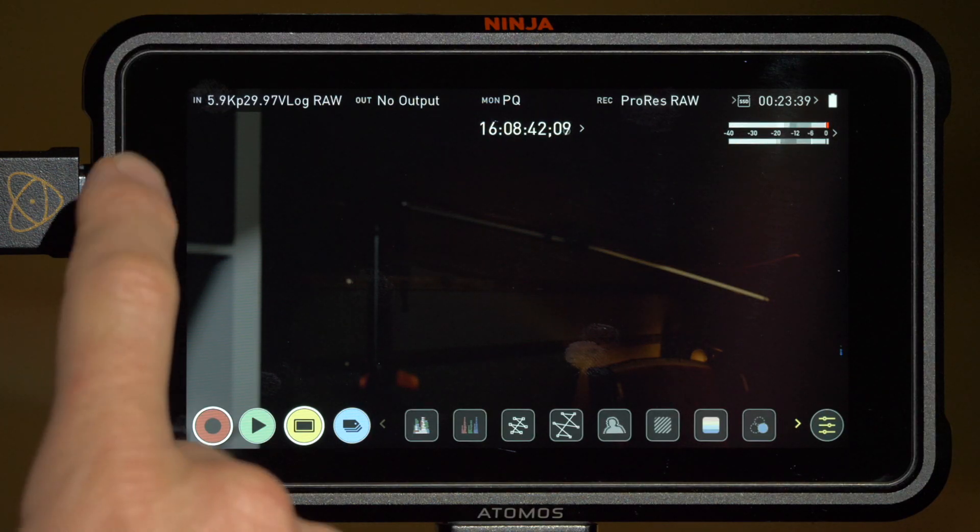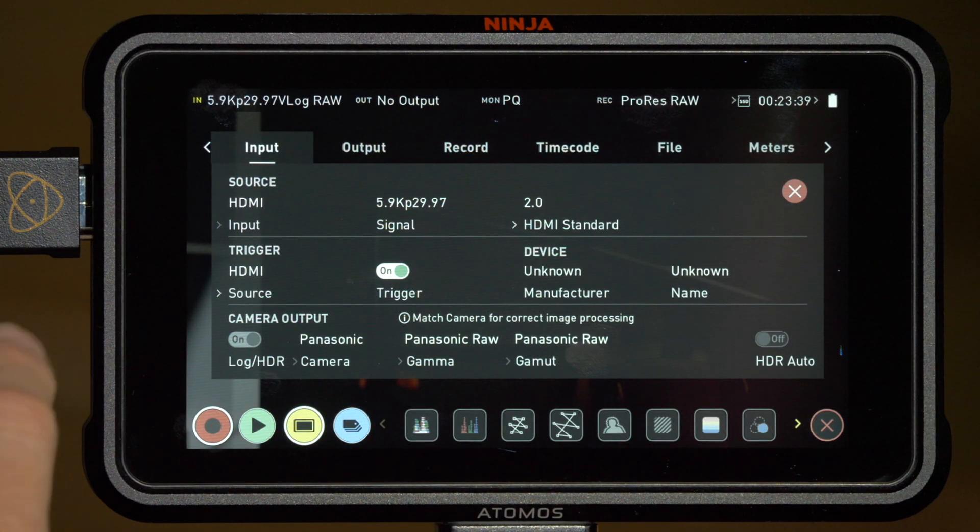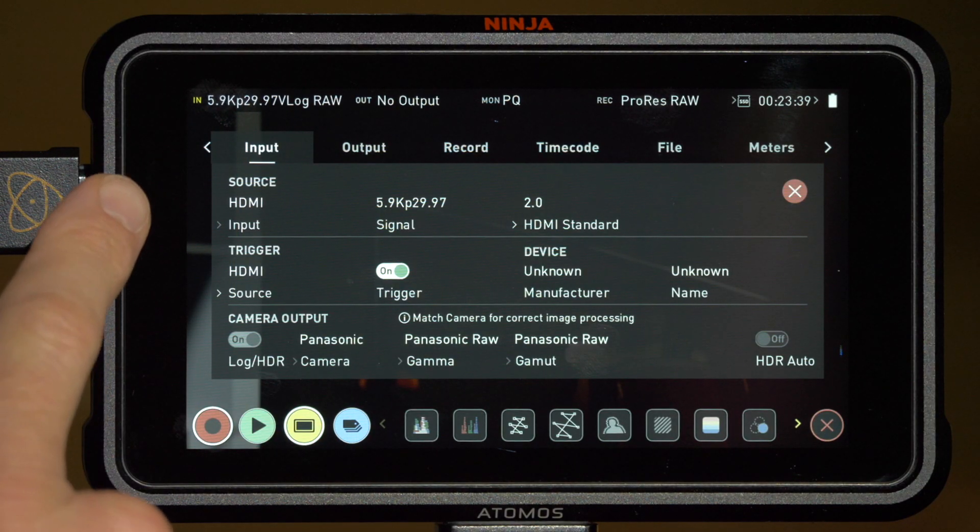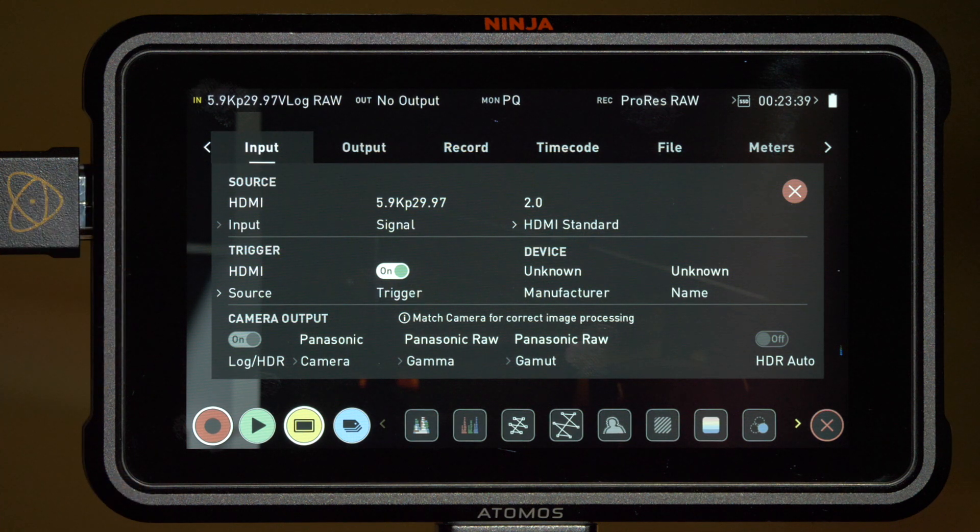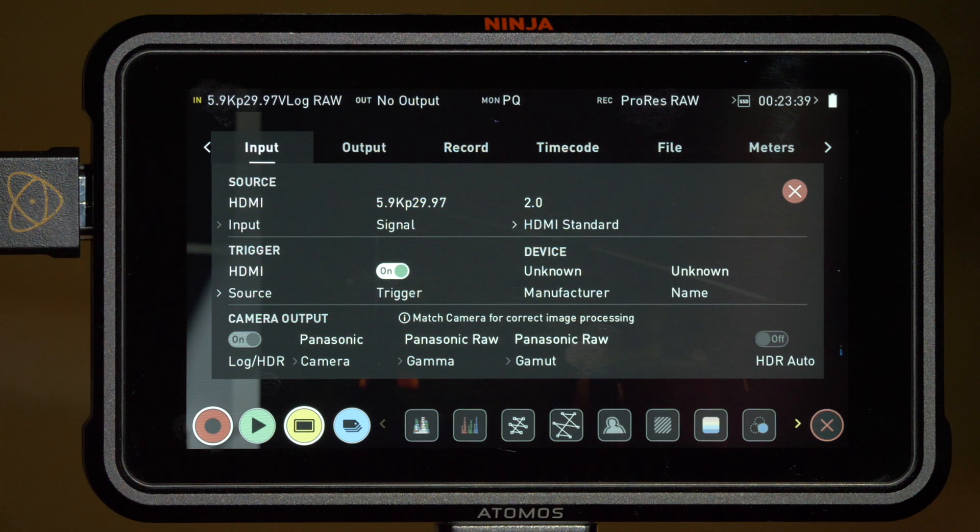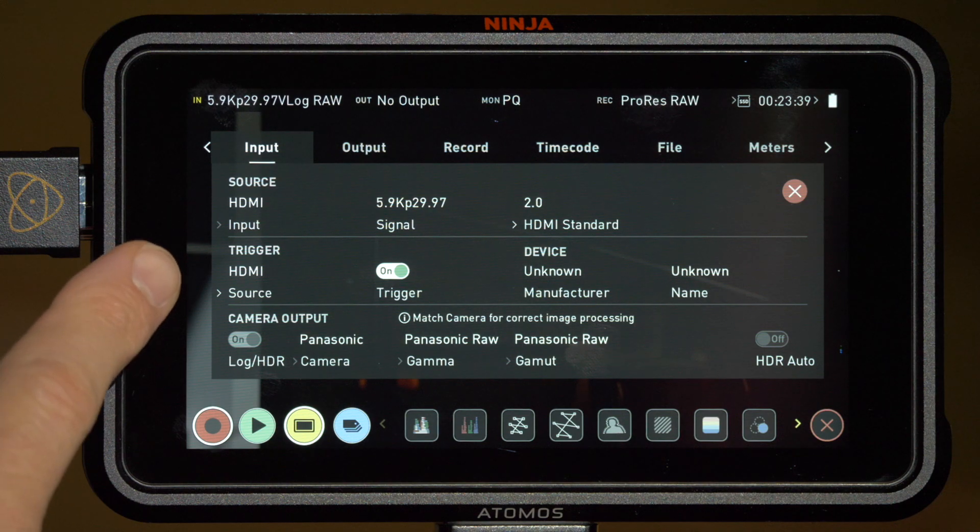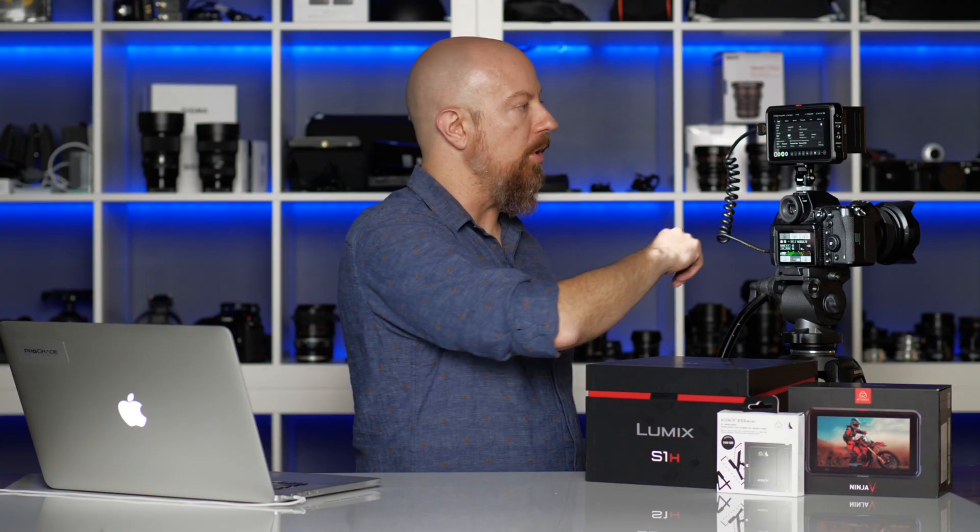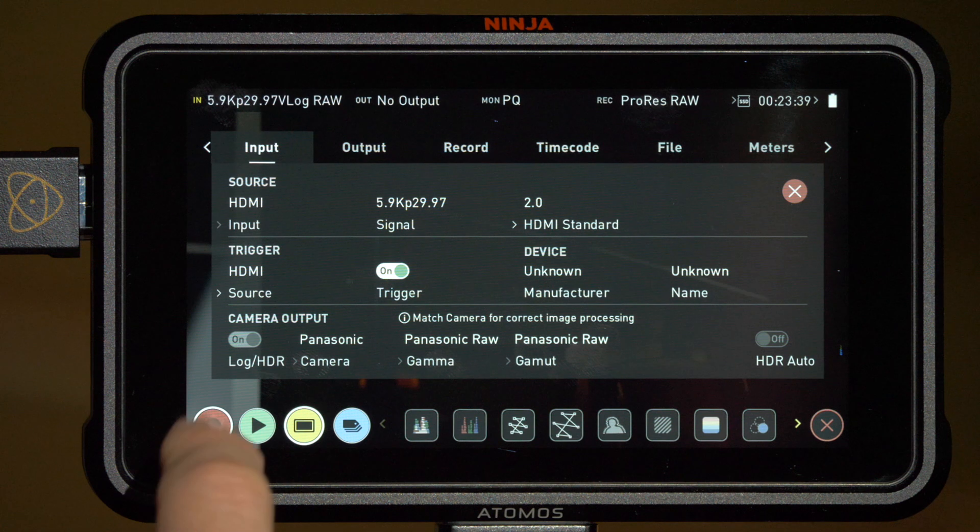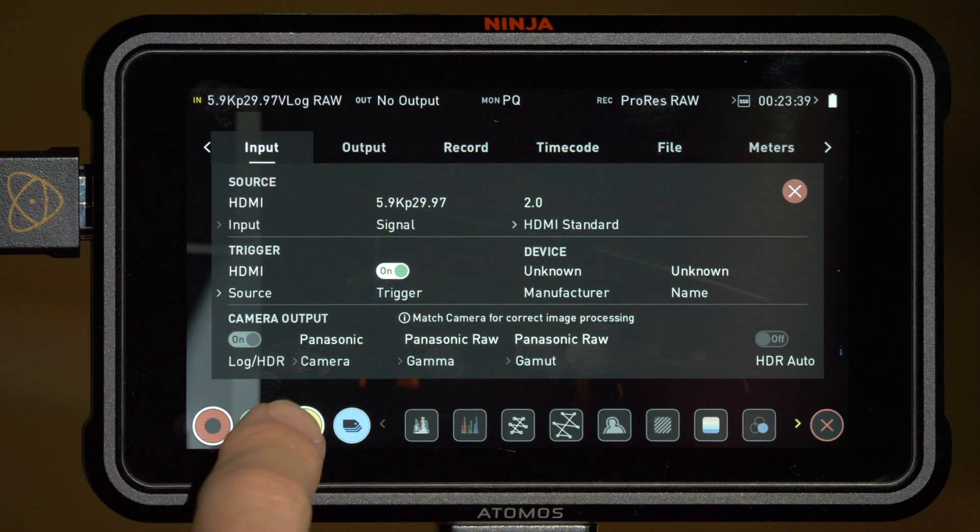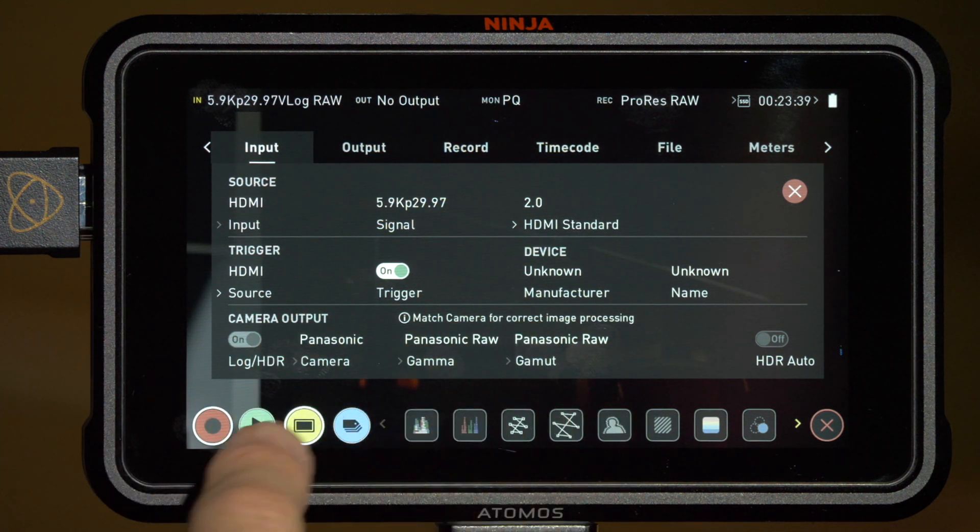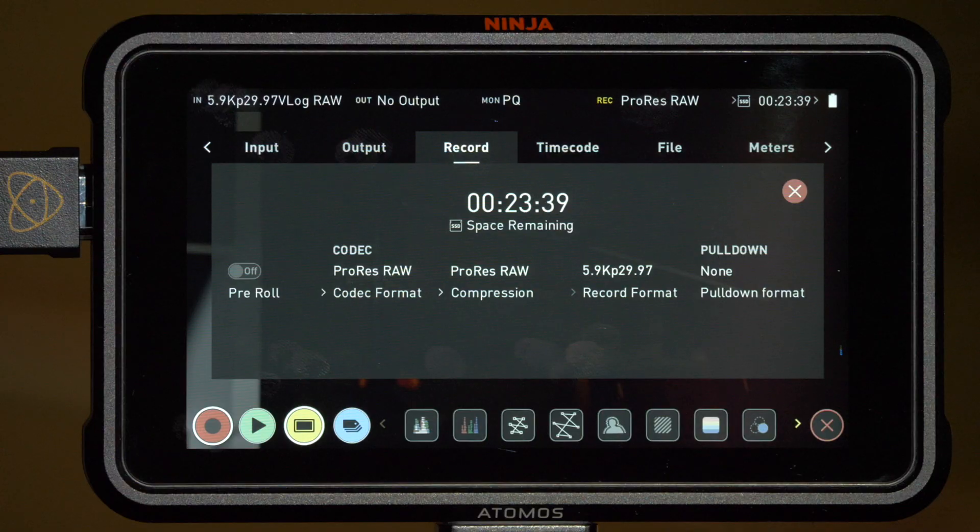Now let's look at some options on the Ninja itself. Under the input menu, we can see that the 5.9K 29.97 raw source is detected and under the trigger mode, we see that it's set to HDMI. That again is what allows us to trigger recording on the Ninja from the camera itself. You'll also notice that the camera output options can't be changed. They're all locked in for the Panasonic raw feed and that is of course what's required.